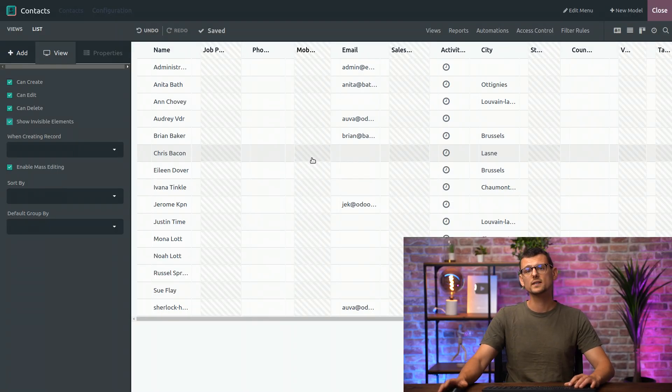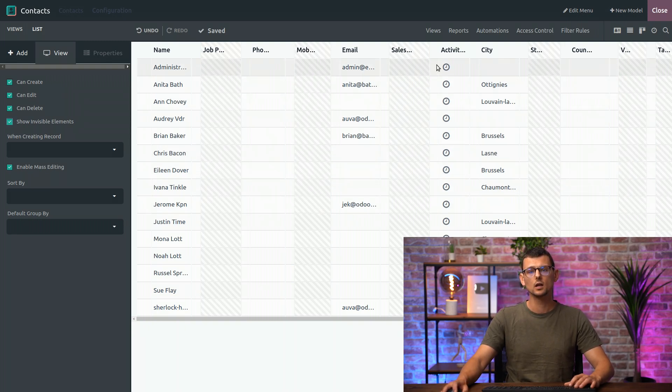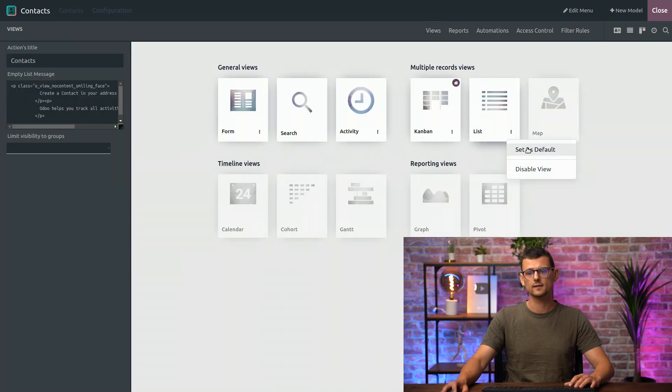So, by default, when you access the Contacts, they are displayed using the Kanban View. But you can define another Default View. To do that, you can go to Views, click on the three dots and select Set as Default.